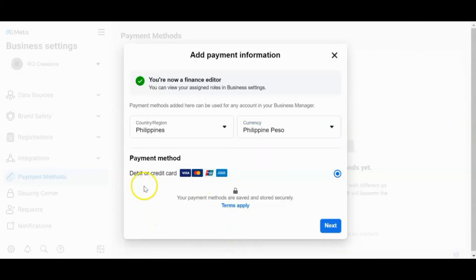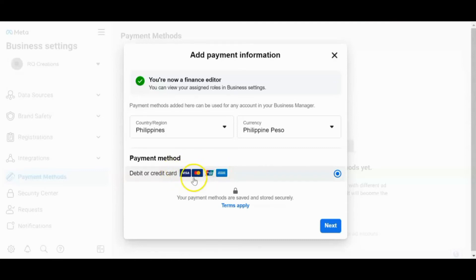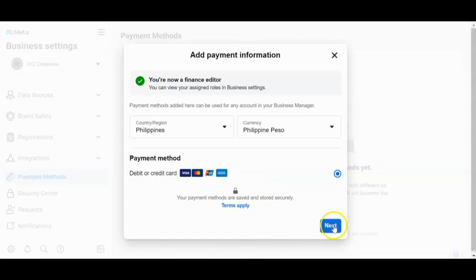Then sa pag-add ng payment method, kailangan may debit or credit card ka. Pwede dito yung GCash card. May GCash card ka pwede. Basta may ano siya, Visa at saka Mastercard. Ayan. So pag meron na, so click Next.